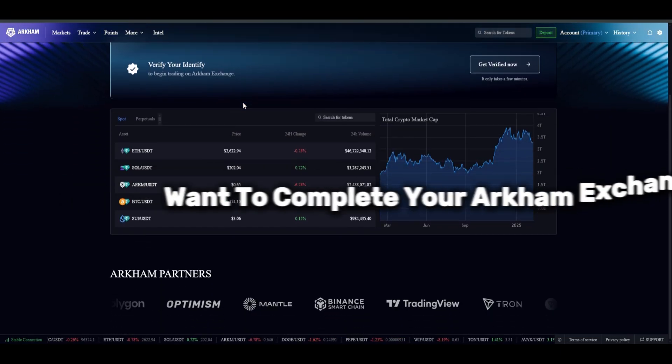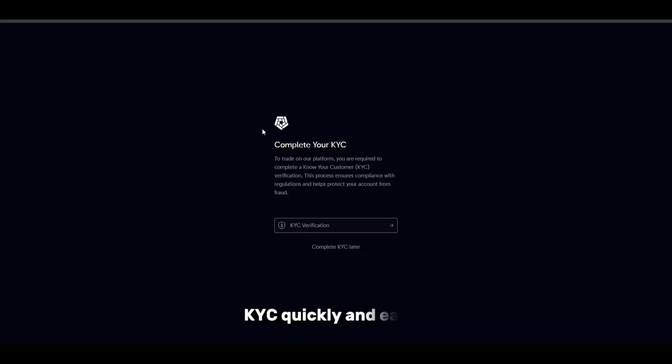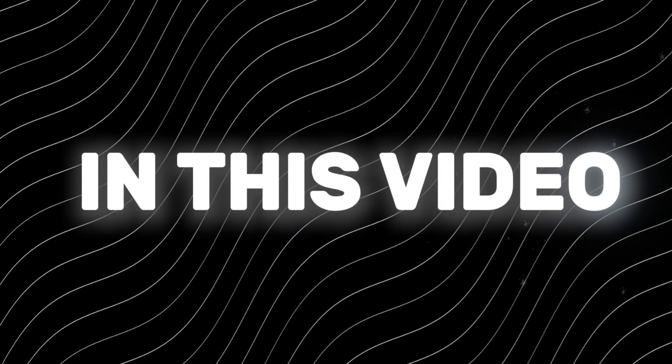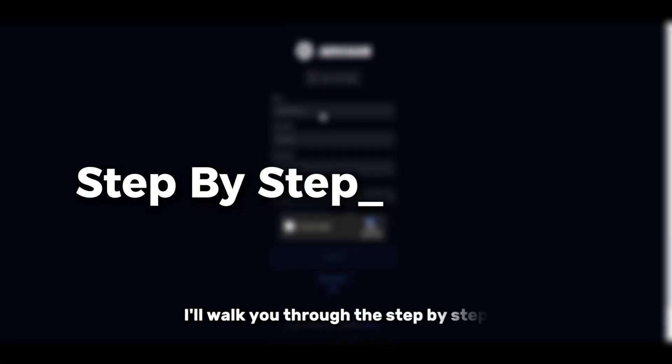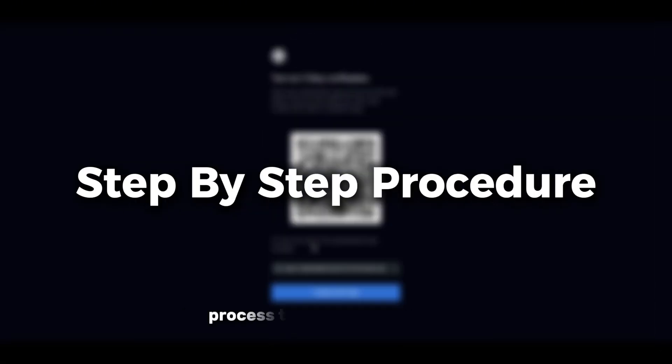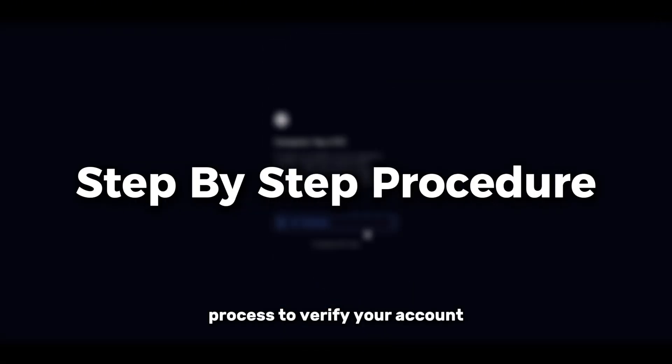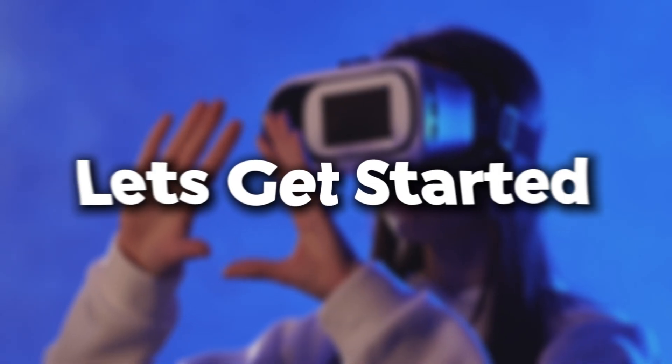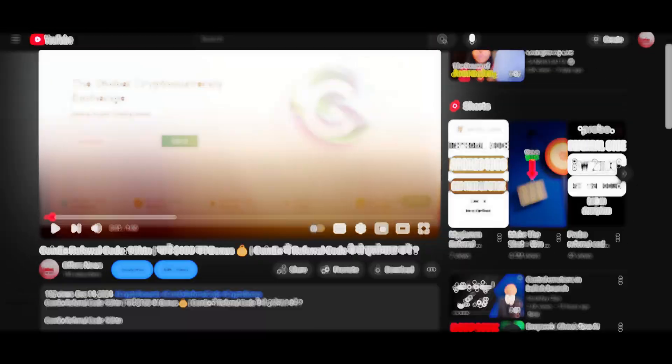Want to complete your Arkham Exchange KYC quickly and easily? In this video, I'll walk you through the step-by-step process to verify your account. So, let's get started.